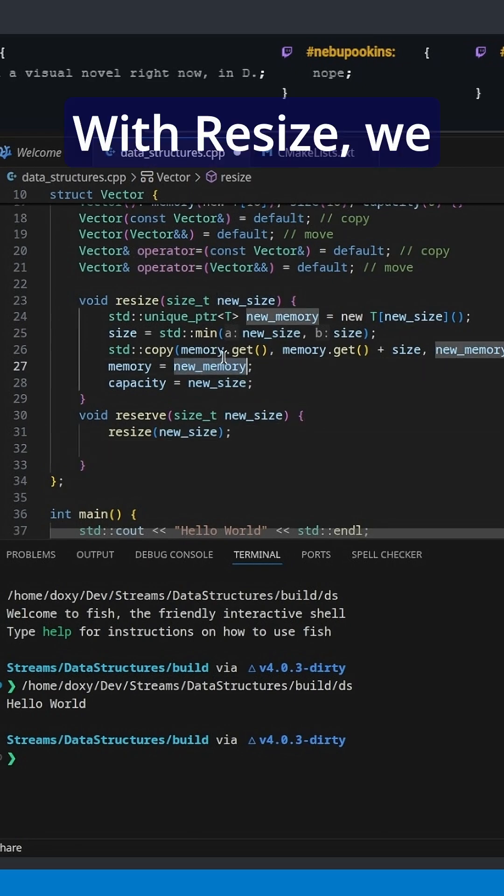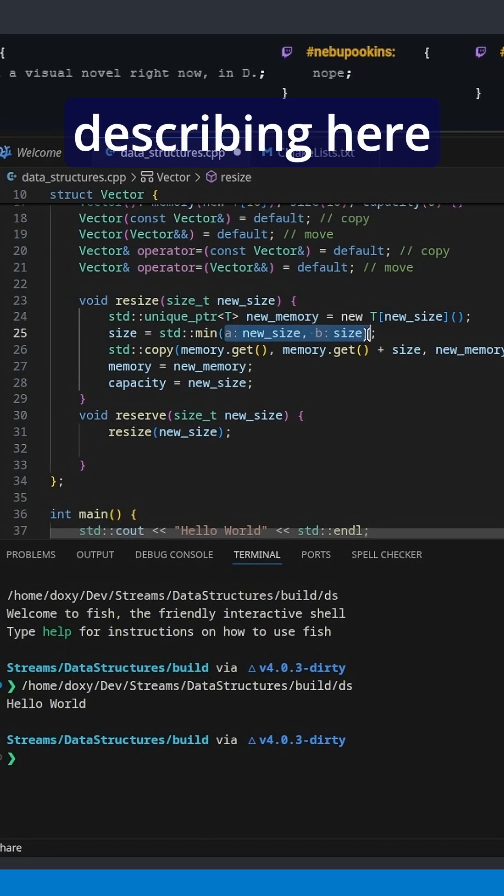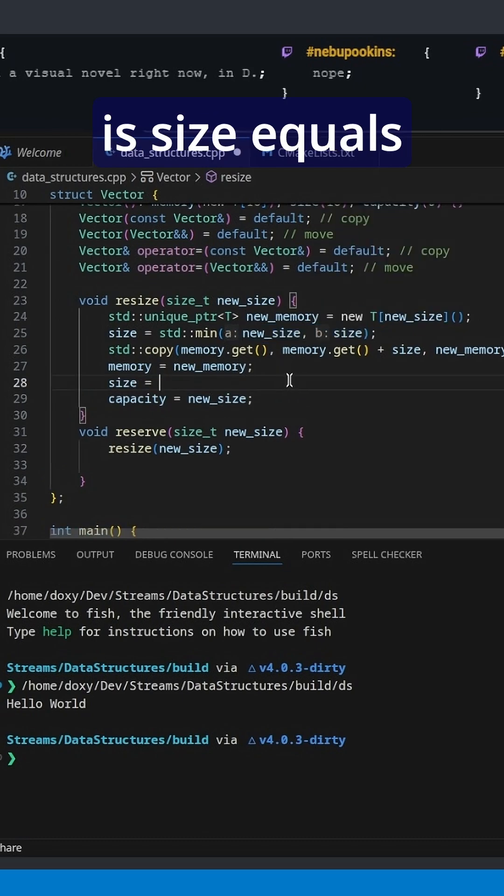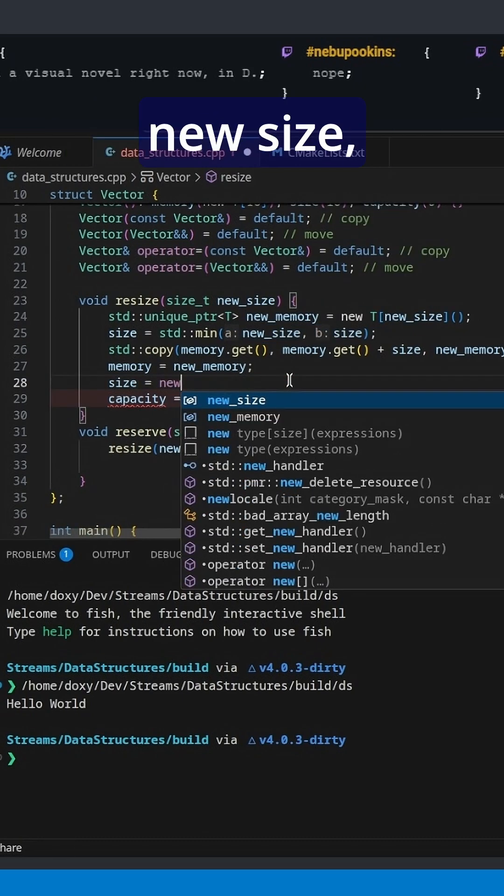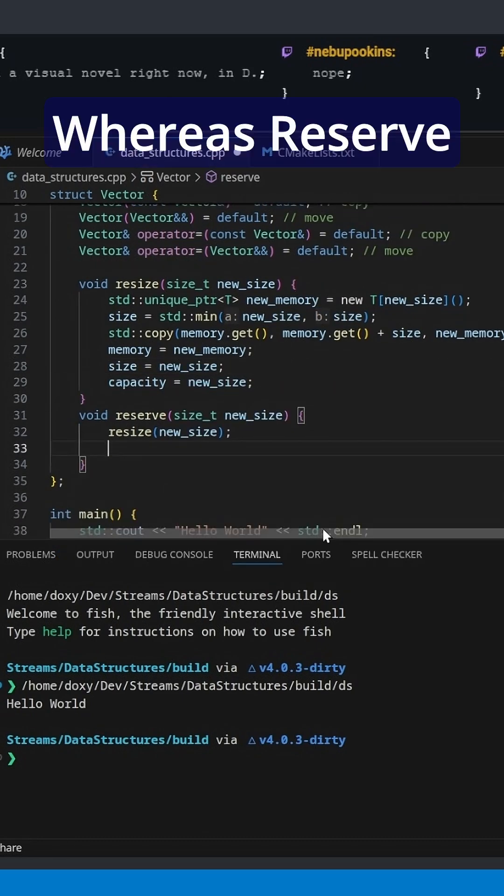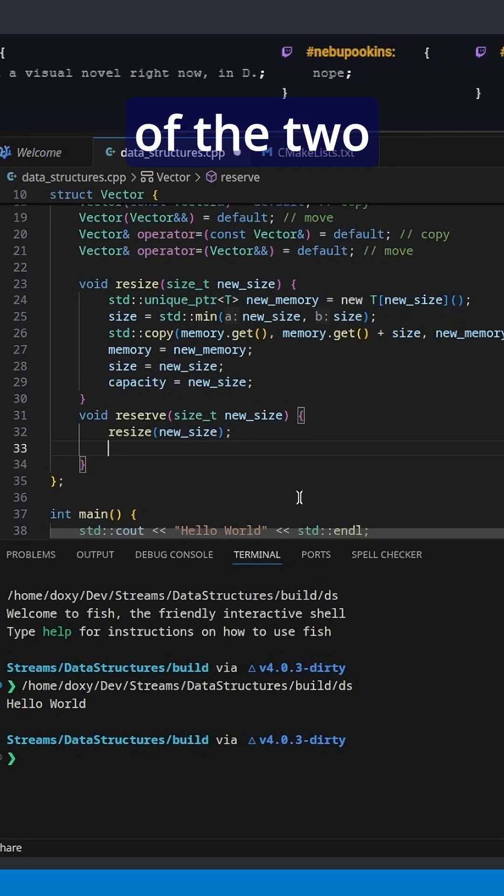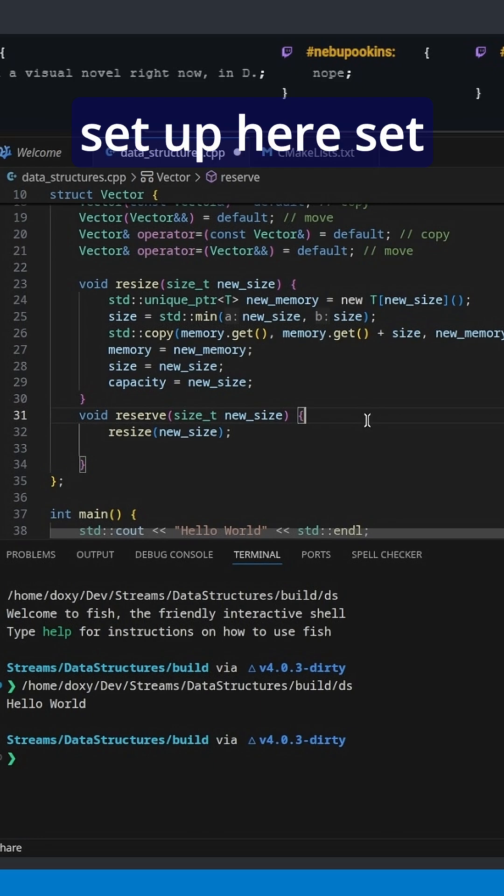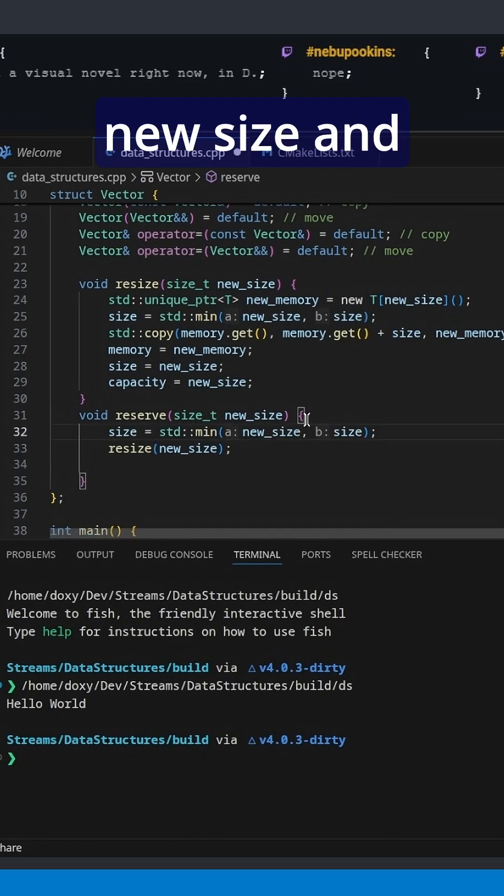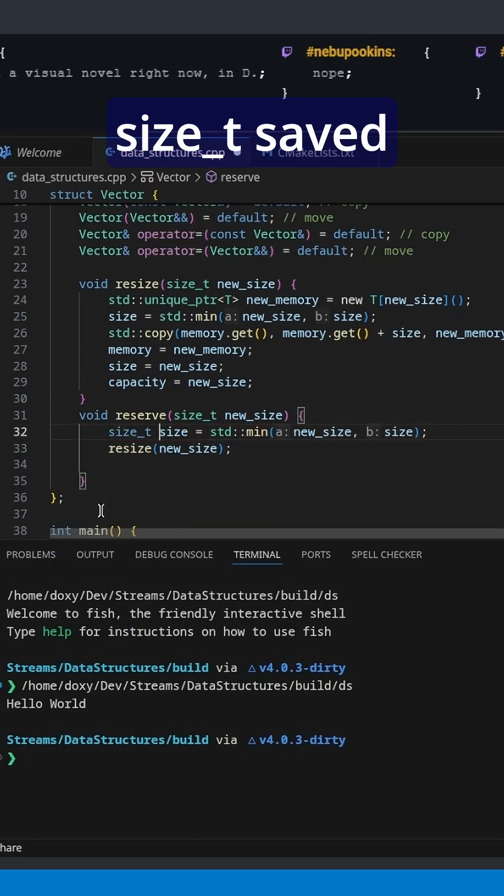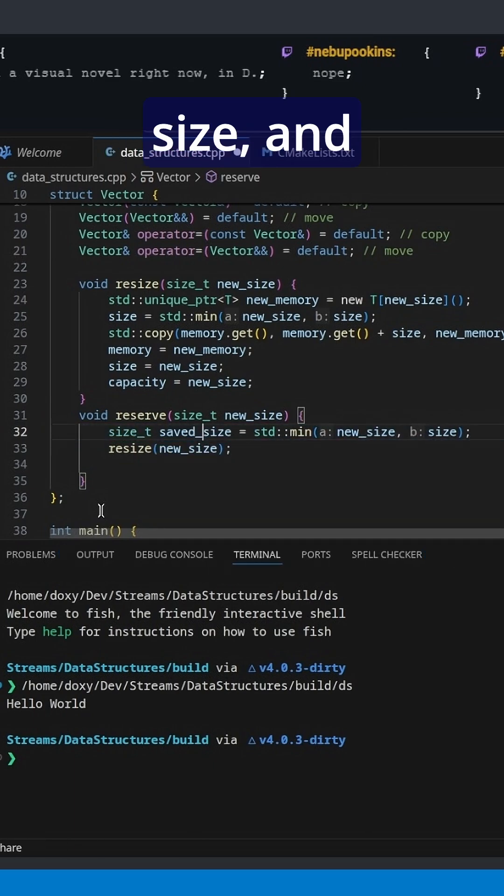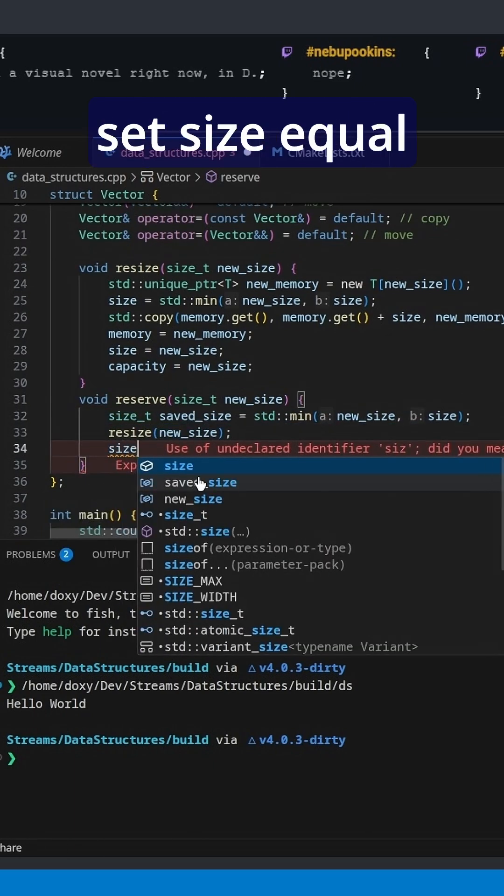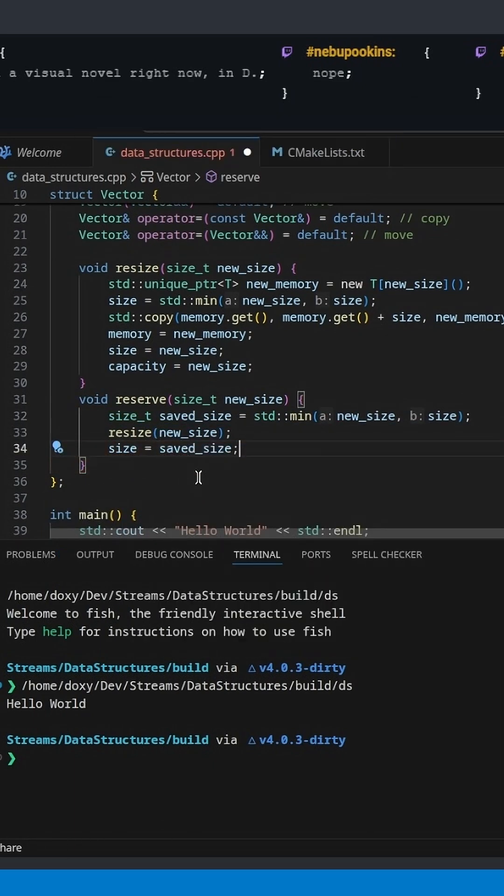With Resize, we actually set size equals new size. This is what Resize does, whereas Reserve does the minimum of the two sizes. So we're going to set up here: saved size equals the min of new size and size, and then we'll set size equal to saved size.